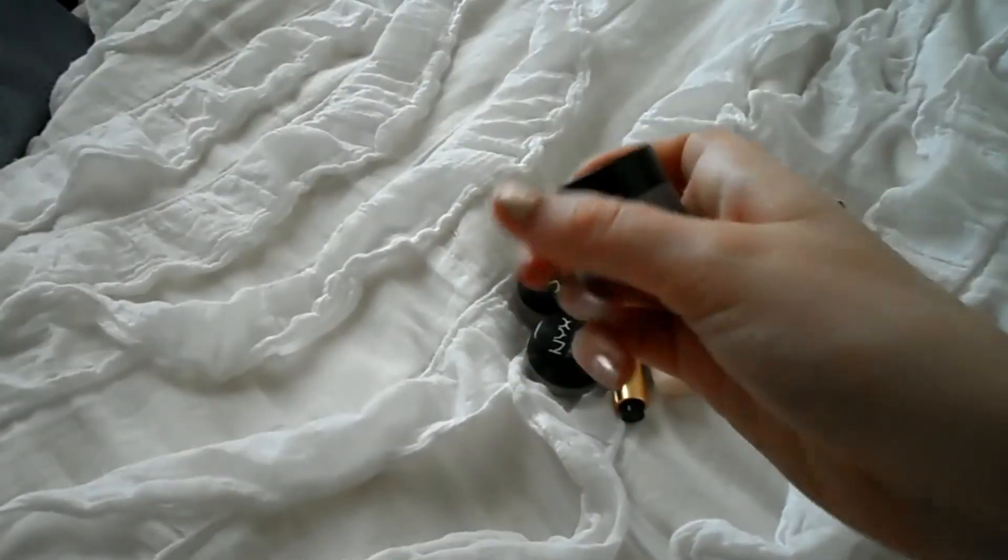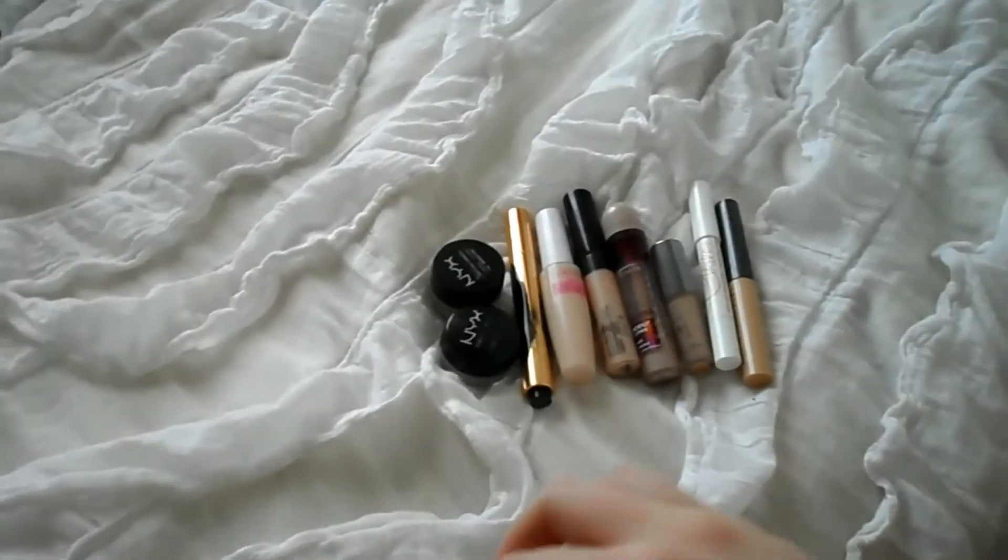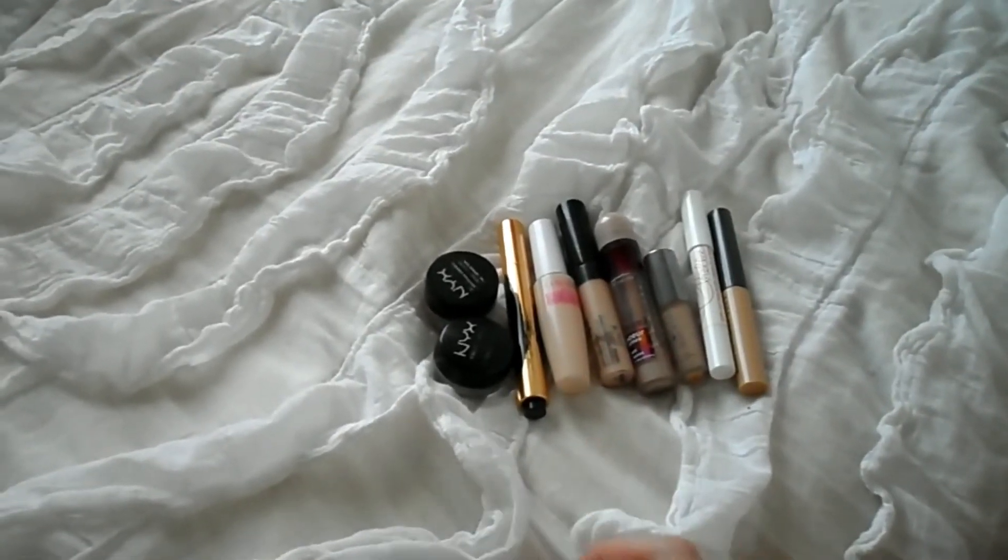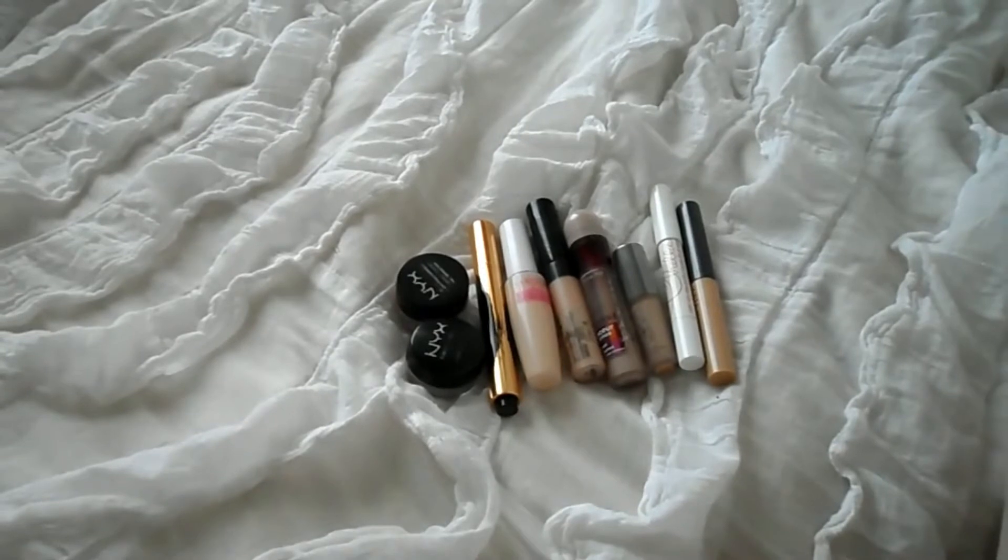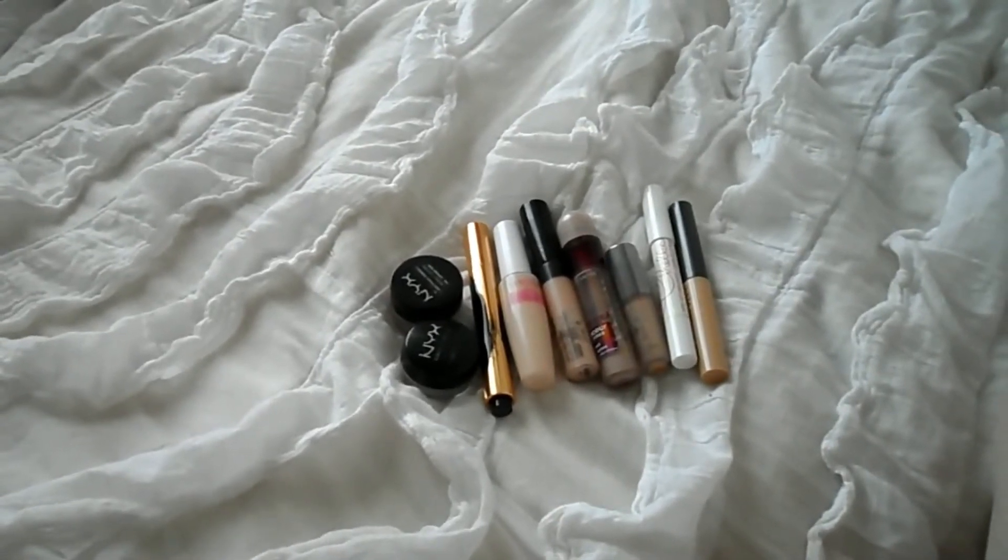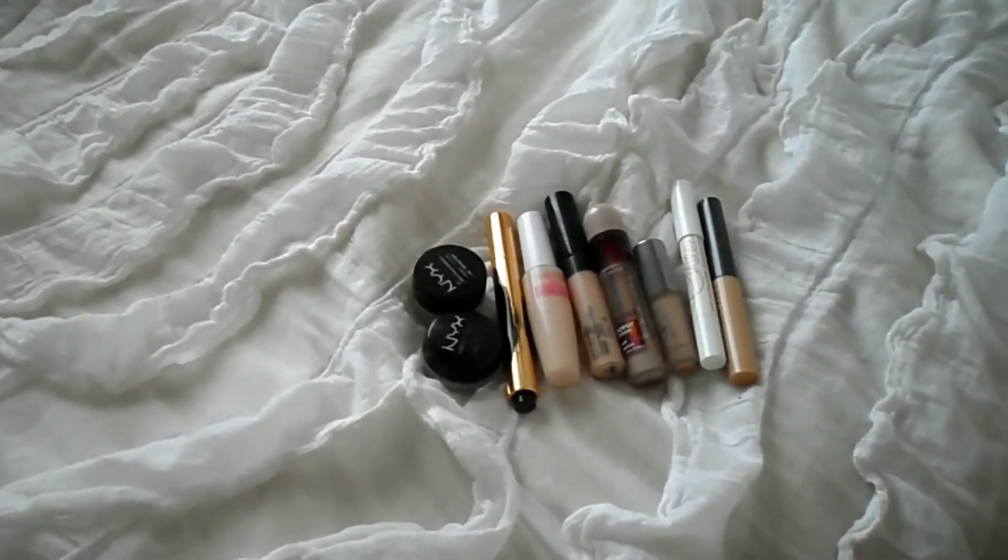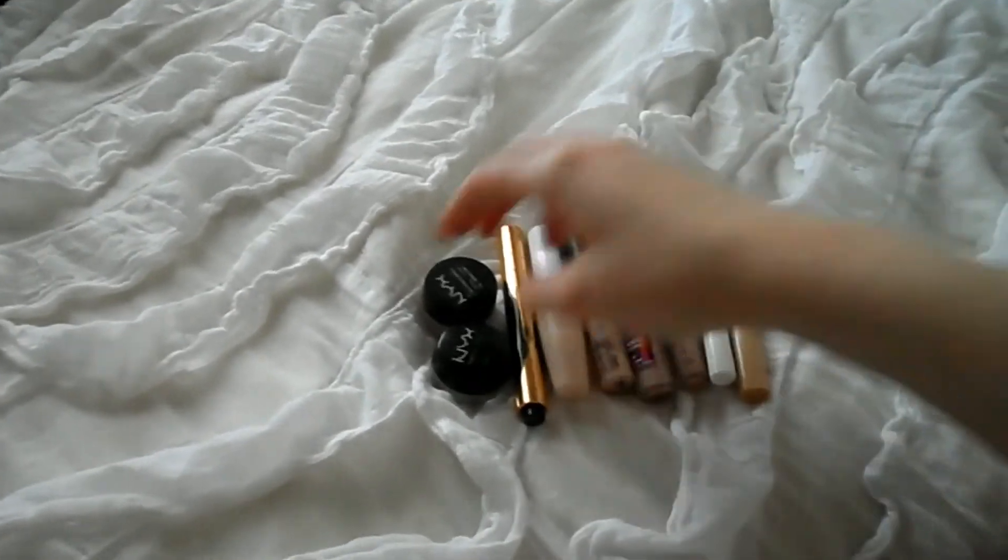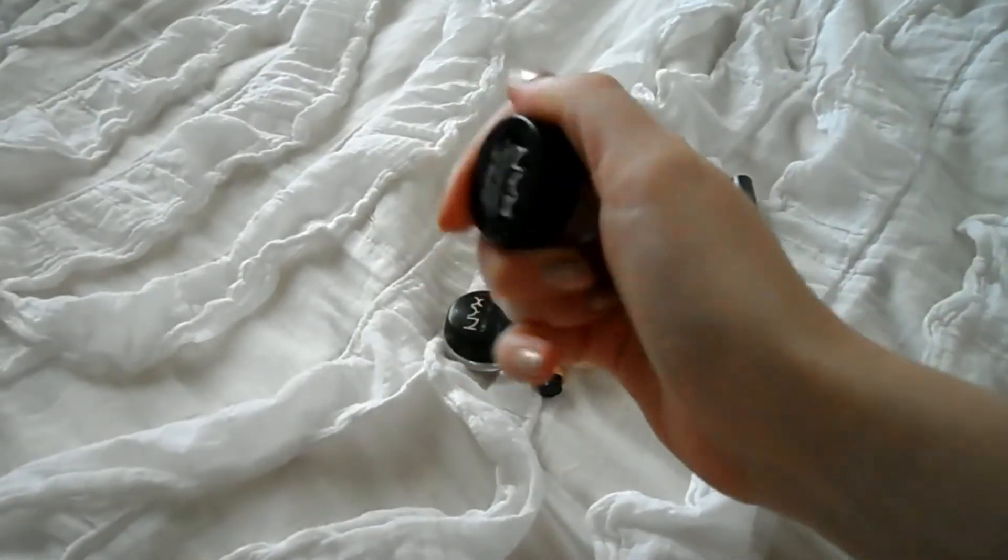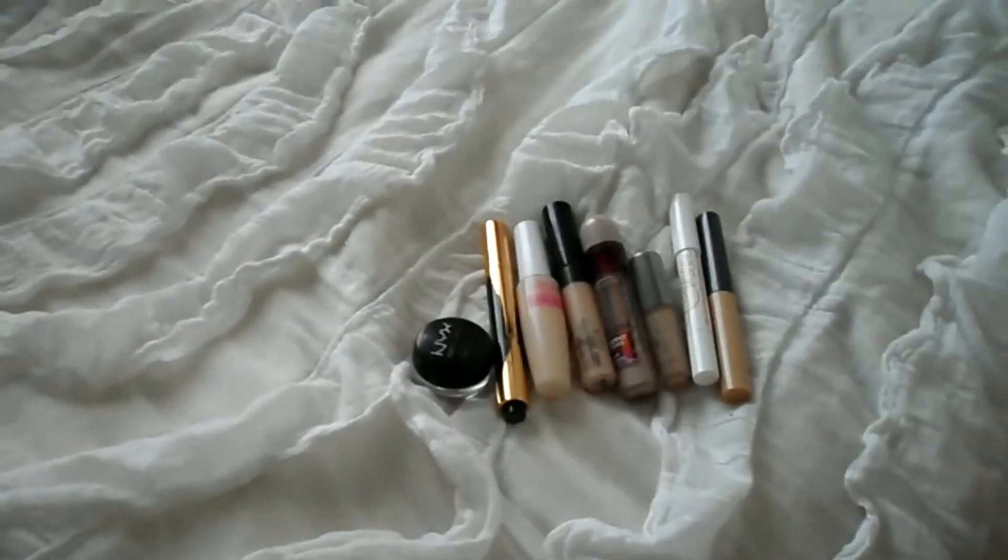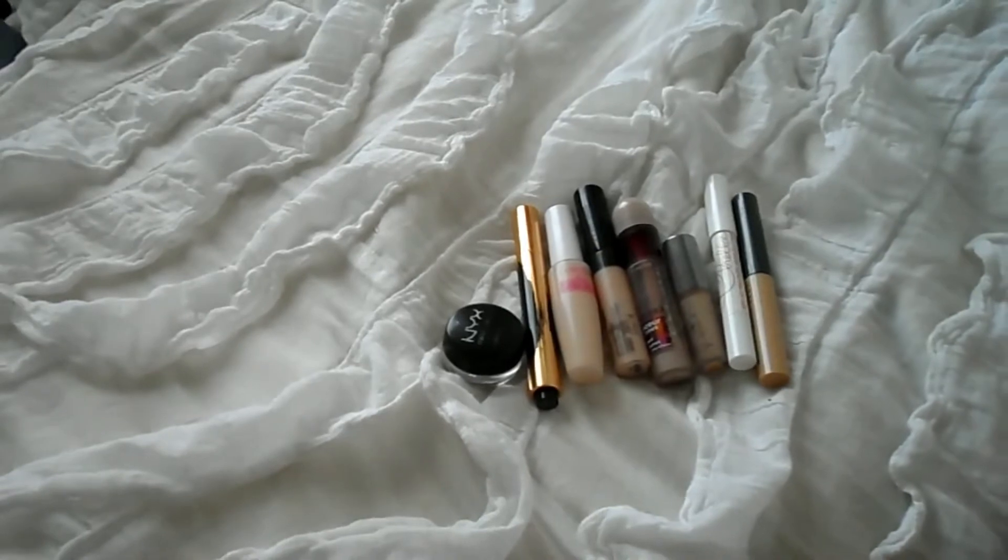Next up, I have this NYX green concealer. I think it's a little bit too full coverage to be a color corrector. So I am getting rid of it. And then I also have the same concealer in peachy, like, my skin tone color. I don't know why that was difficult for me. And I'm going to keep that because I like it.